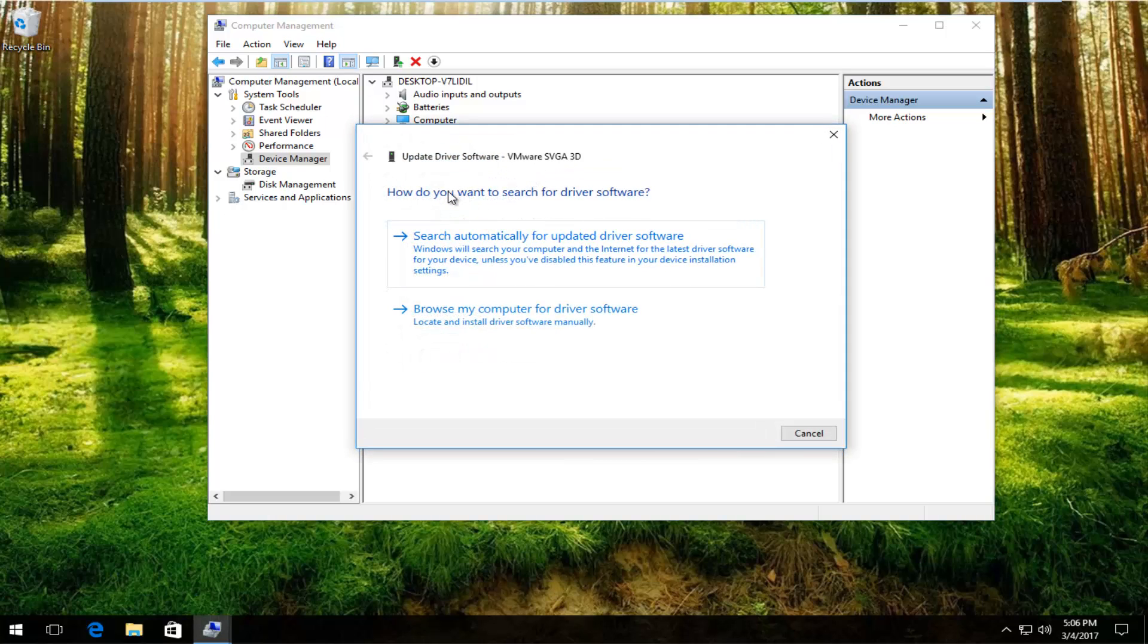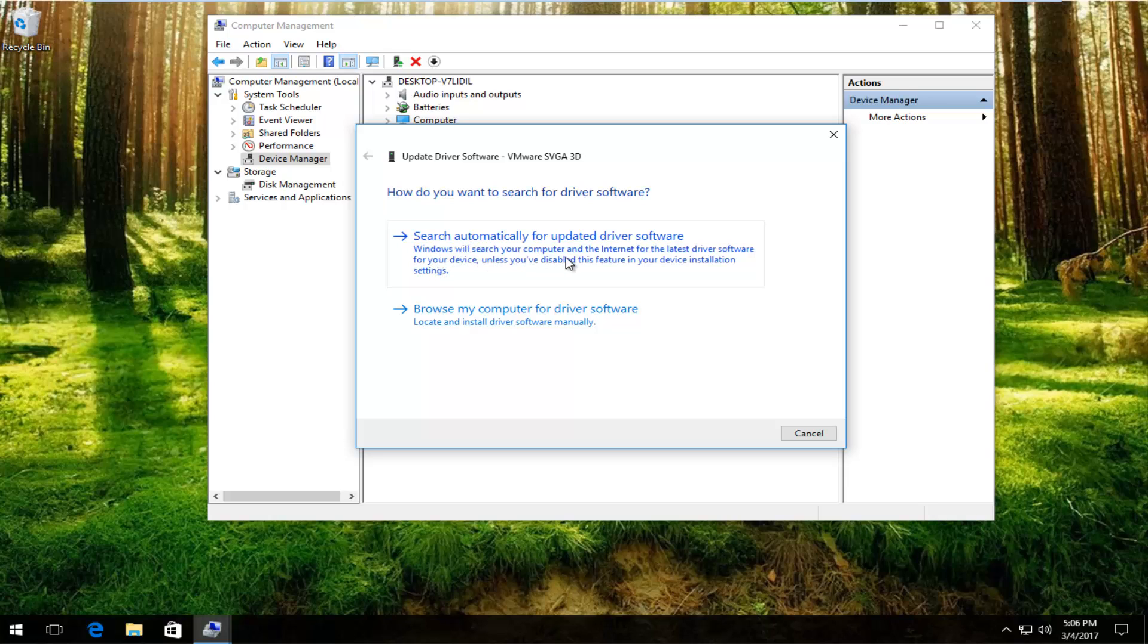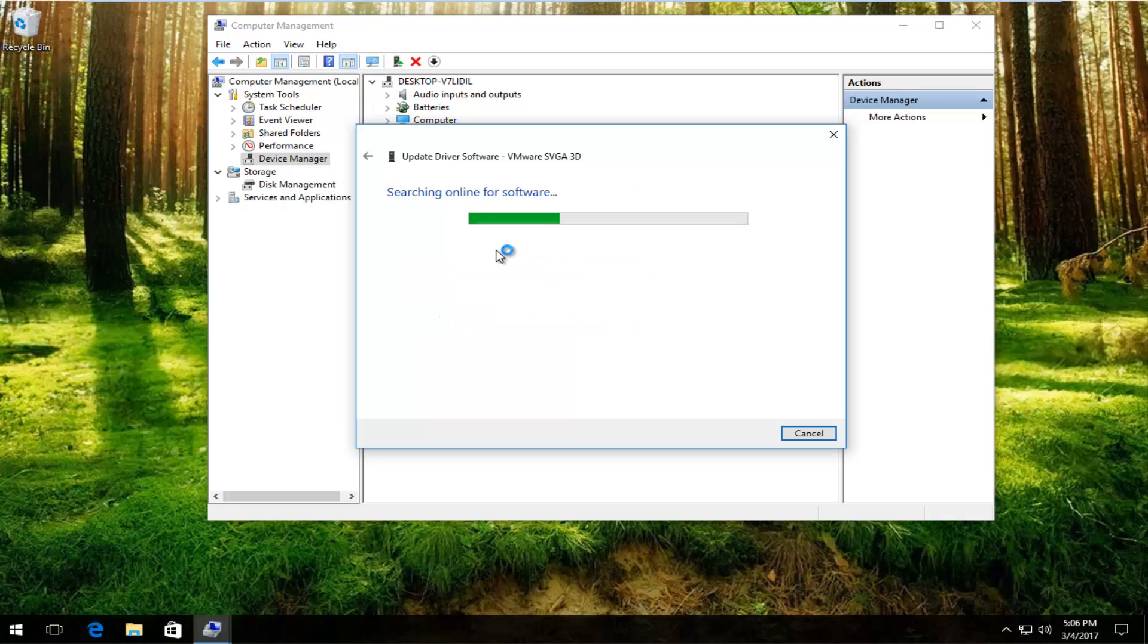How do you want to search for the driver software? The first option, search automatically for updated driver software. Windows will search your computer and the internet for the latest driver software for your device, unless you've disabled this feature in your device installation settings. You want to left click on that, so it will begin scanning online for updated driver software.